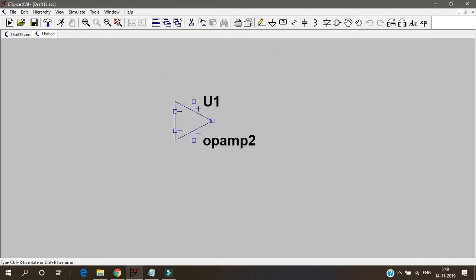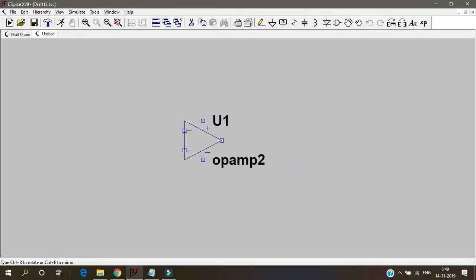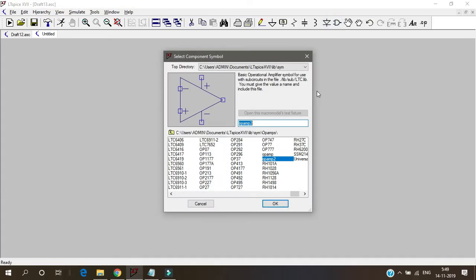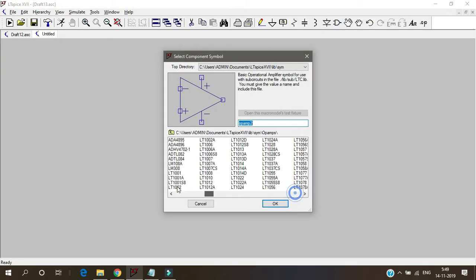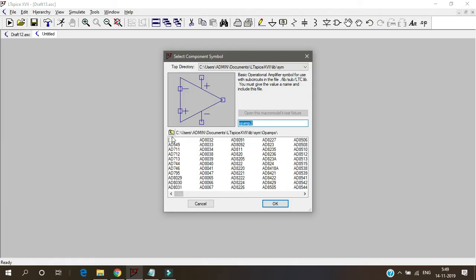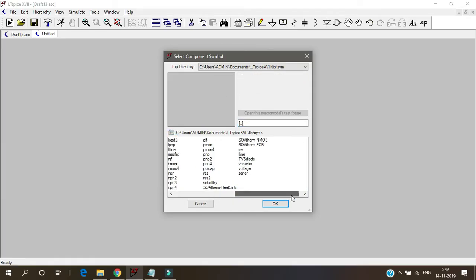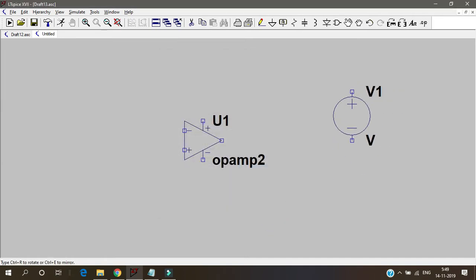Select that and place it here. And we need 2 sources for plus vcc and minus vcc. To go back again, go here and click on these double dots.